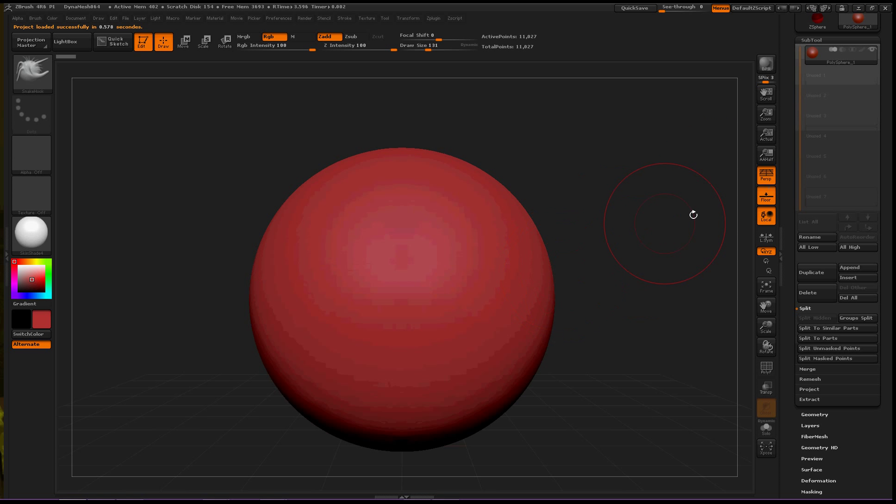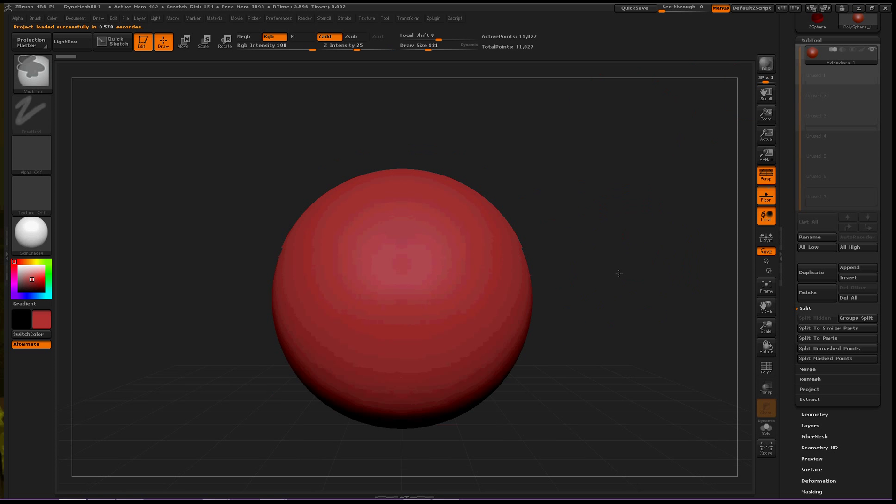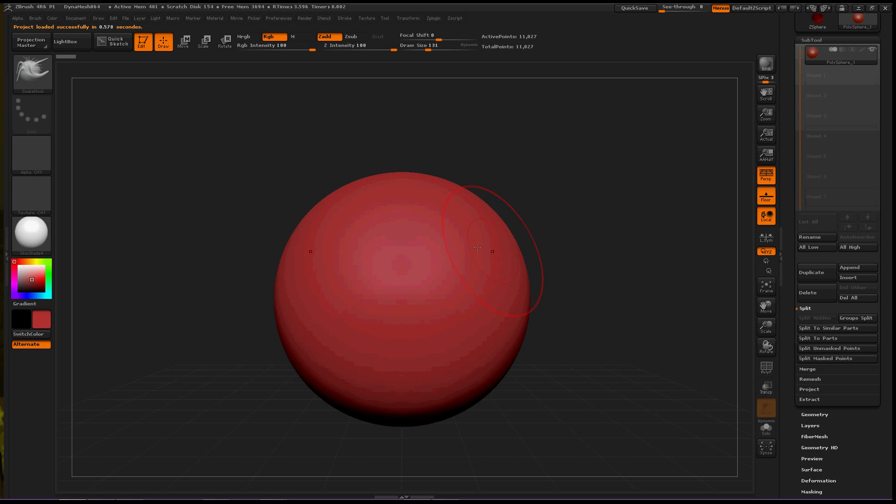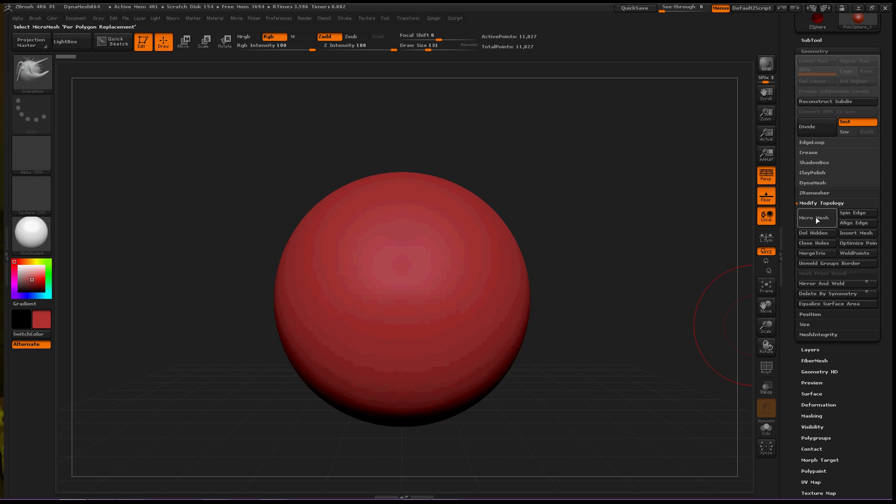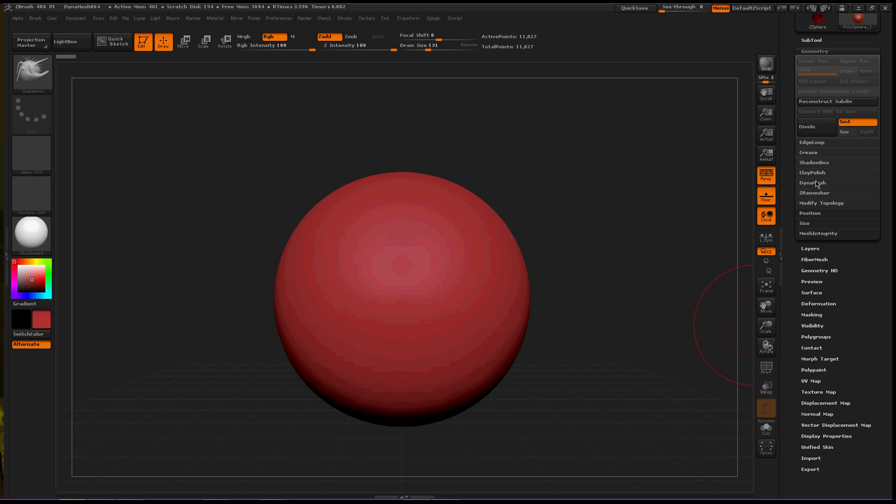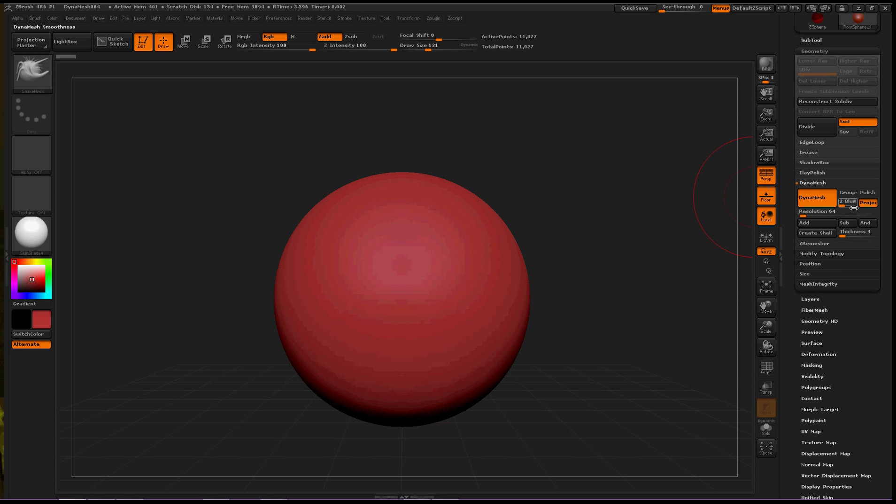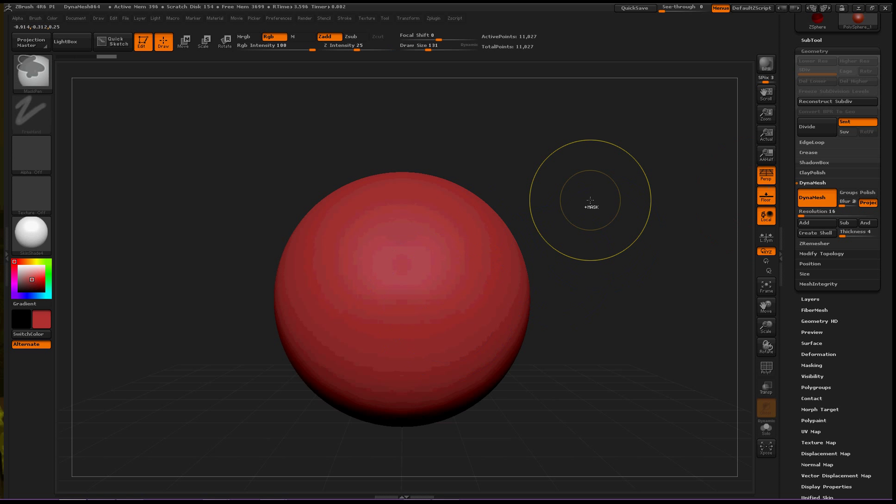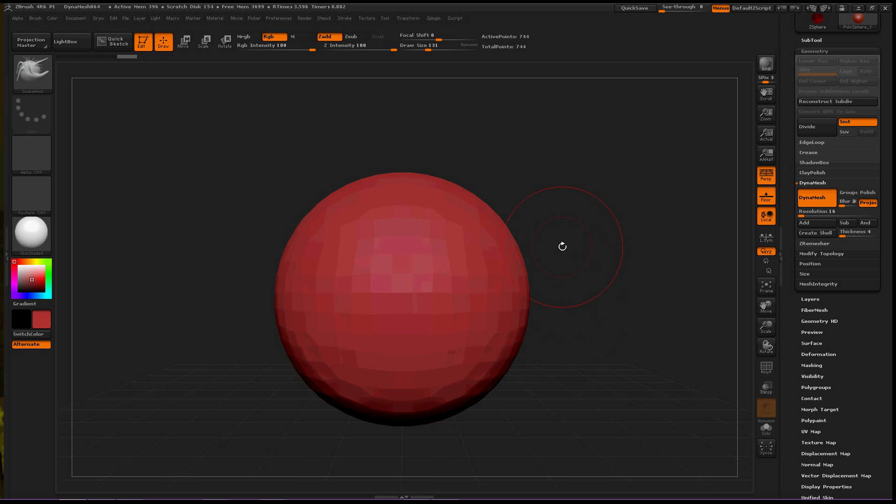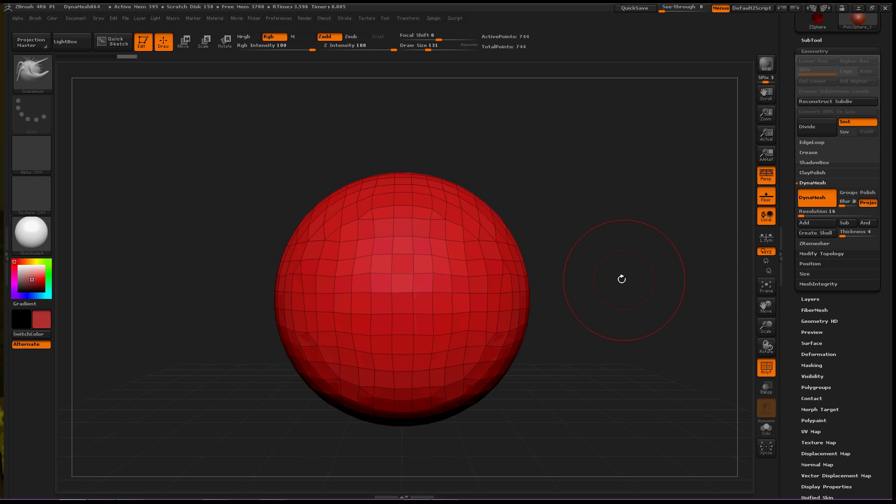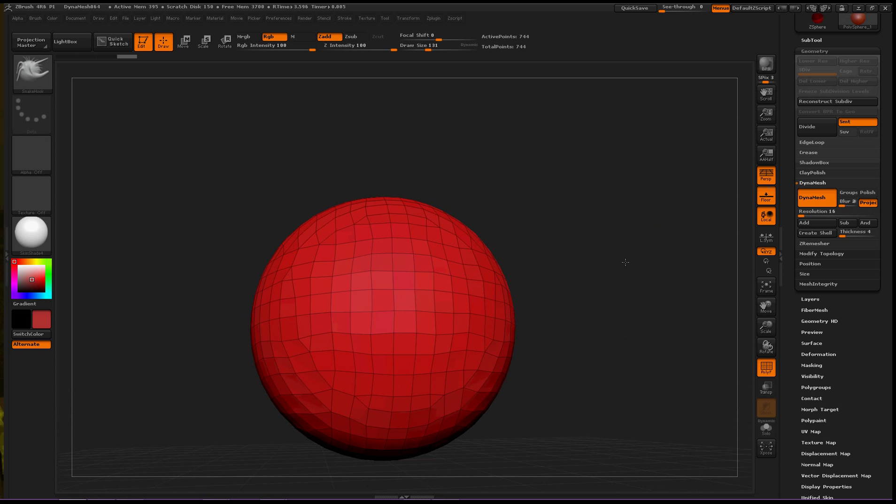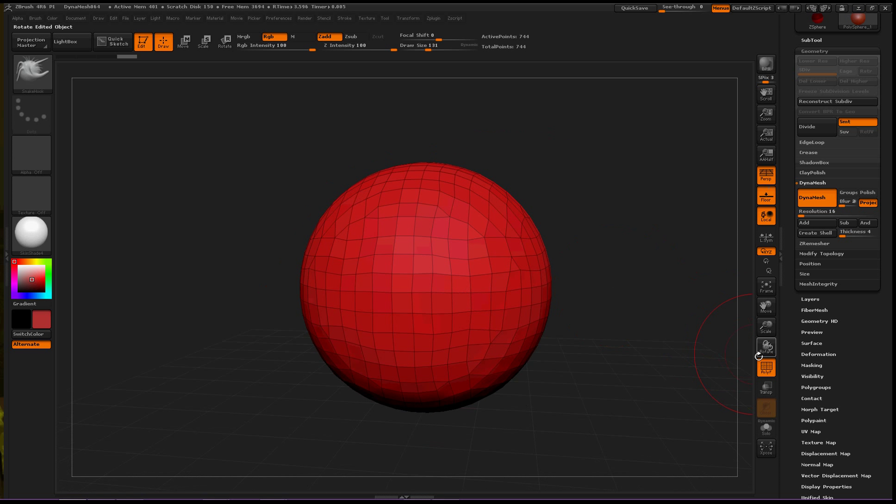Now let's make a simple shape out of this. Let's open up Geometry and DynaMesh just to make it real small. 16. Okay, good. This gives us a simple shape object.